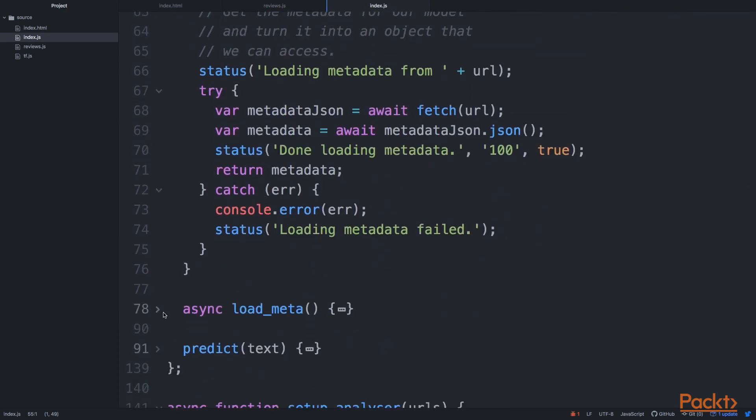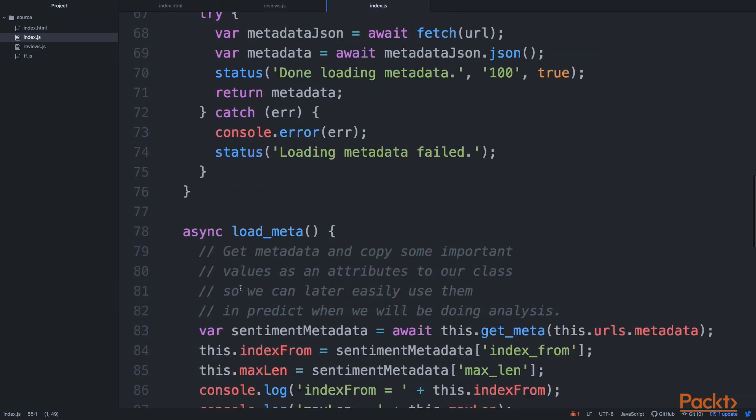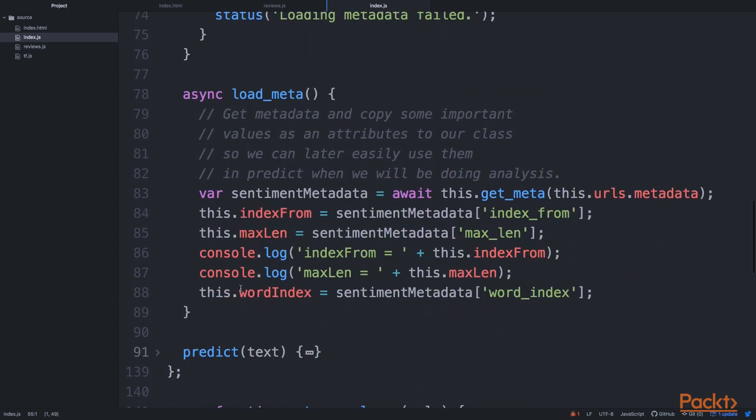So our metadata is also a JSON file. And we have two things that we need to have to shape our data in the right way. This is index_from and max_len, and also word_index.